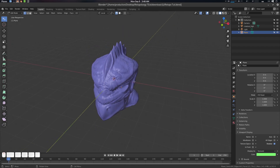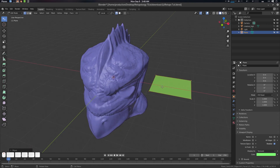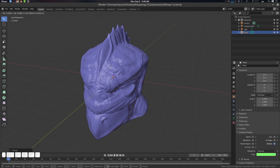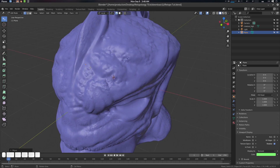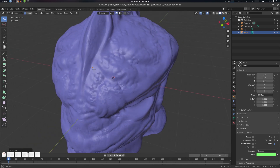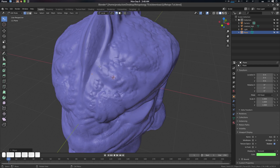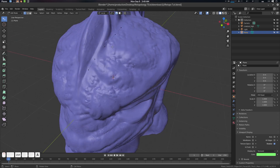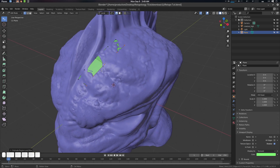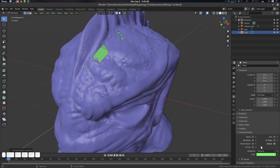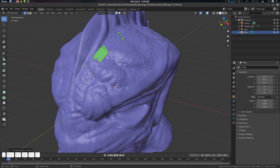Press G, then Alt+M and merge At Center so everything is in place. Press G again to move around. To create some loops, press Ctrl and right-click multiple times, then press E to extrude — simple as that. Now we're going to configure some stuff.